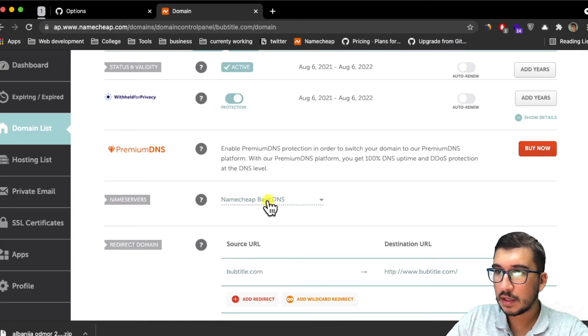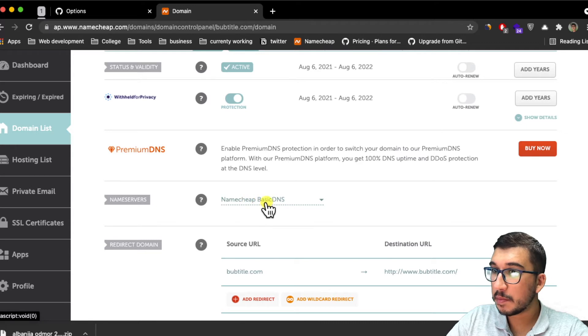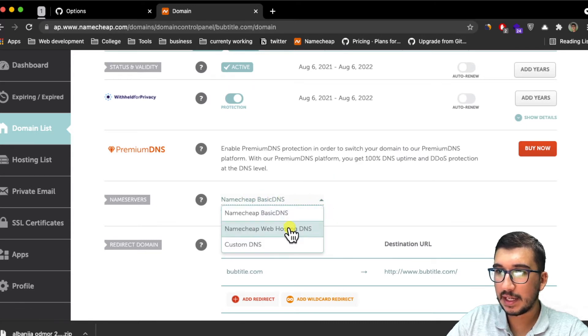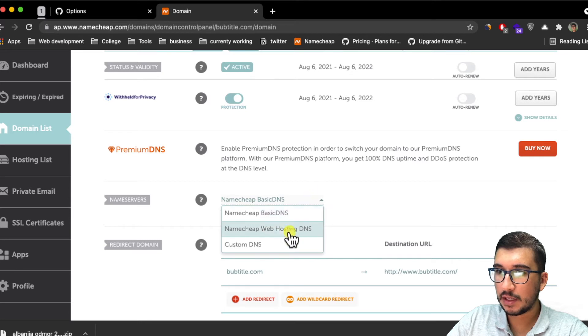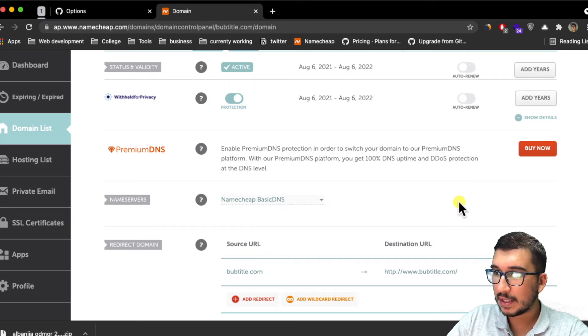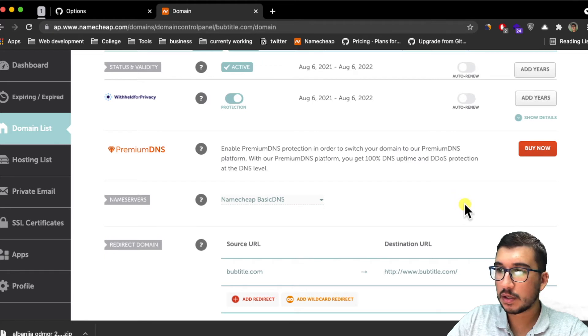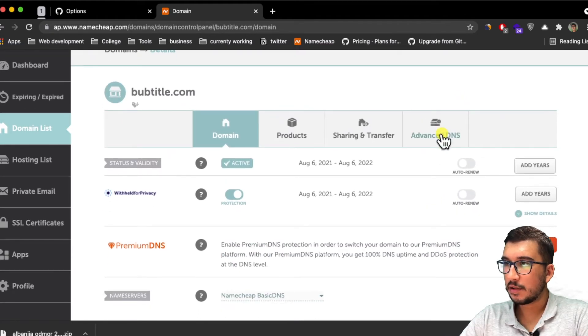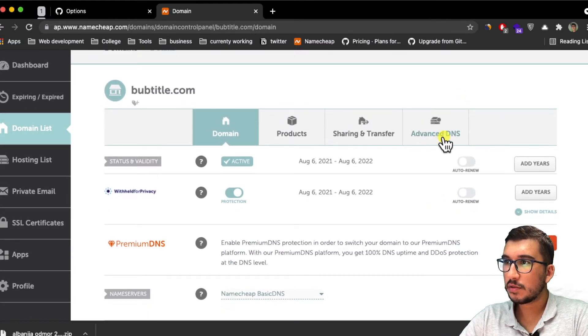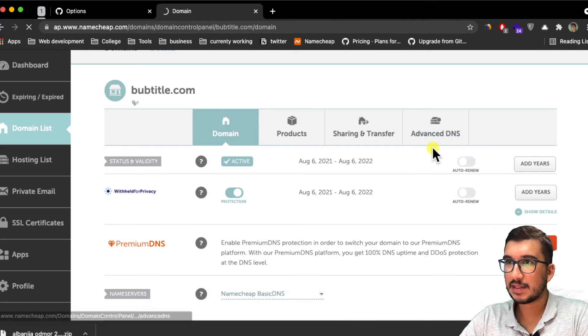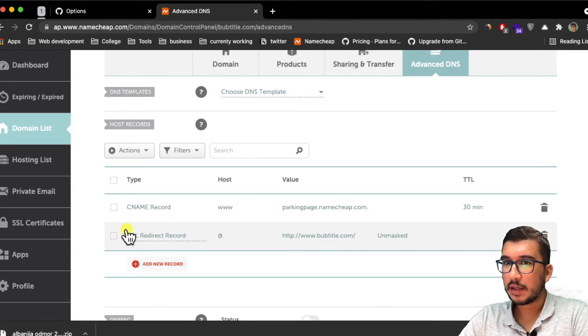If you scroll down to nameservers, this Namecheap Basic DNS needs to be selected and not any of the other options. If any of the other options is selected, make sure you choose Namecheap and then click on this check mark that will pop up here.